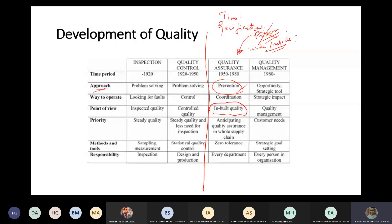Instead of 12 months, he delivered in 8 months. Why? The reason is that he had a penalty after 12 months, so he needed to protect himself from paying more.